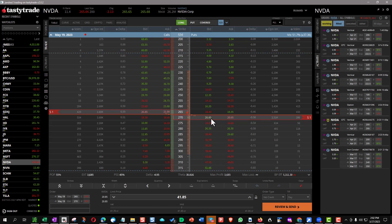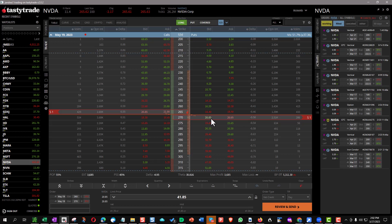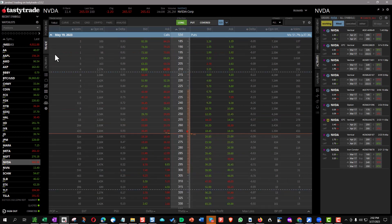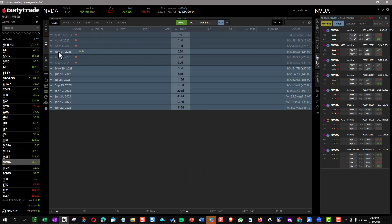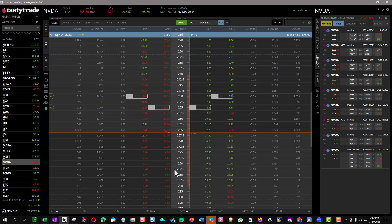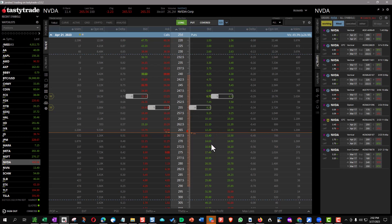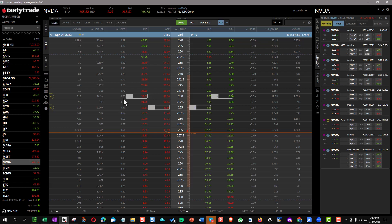But if we could roll it out for a credit or zero to the next expiration cycle, that would be good. But this is a simple little adjustment. If you're newer to this, it might not make as much sense because you've taken on the risk on the put side. But bear in mind, with a 70 delta, we've only got about a 30% chance it's going to close below 250. I kind of like those odds.